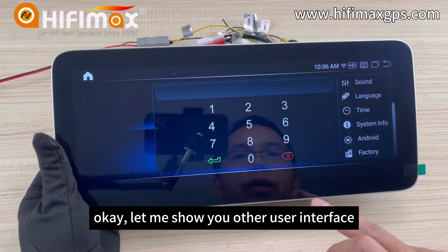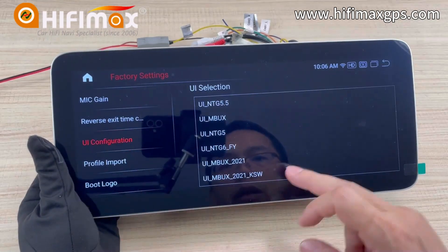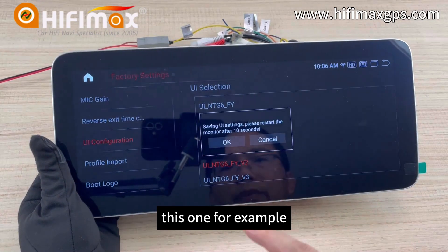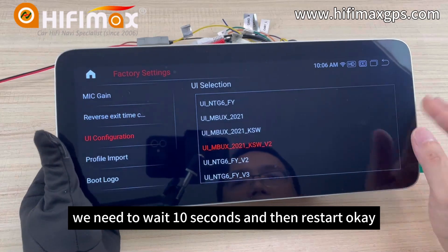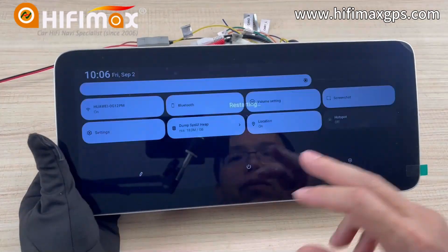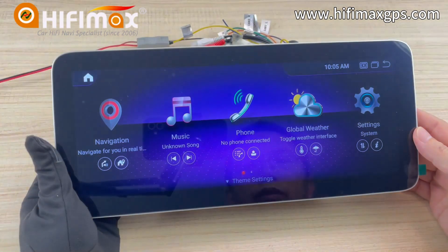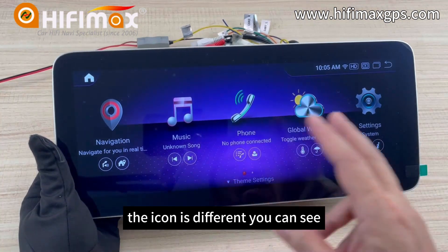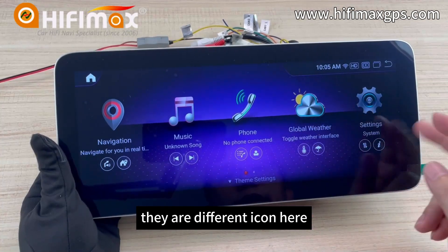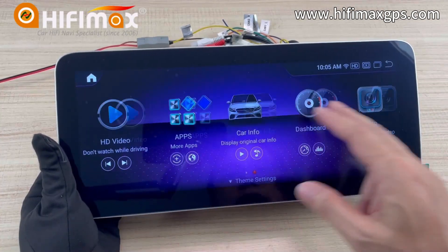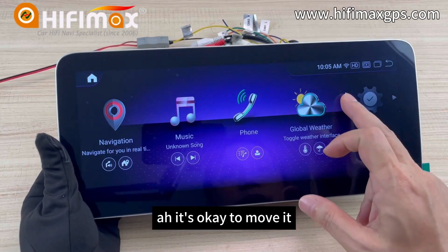Let me show you another user interface. We select this one, for example. We need to wait 10 seconds and then restart. After restart, it looks like this — the icons are different, you can see there are different icons here. I want to see if it's okay to move the icons — yes, it's okay to move them.